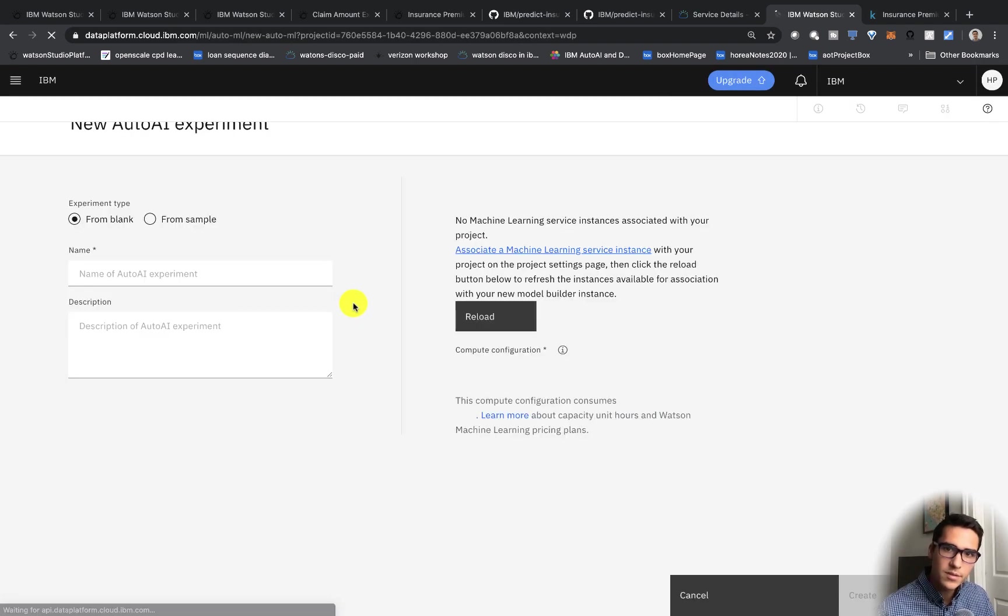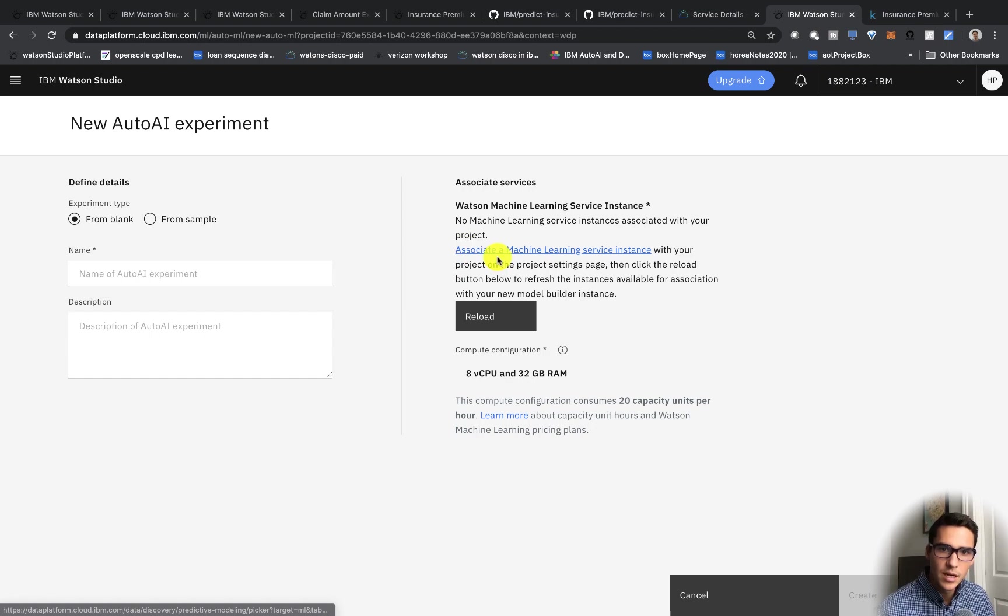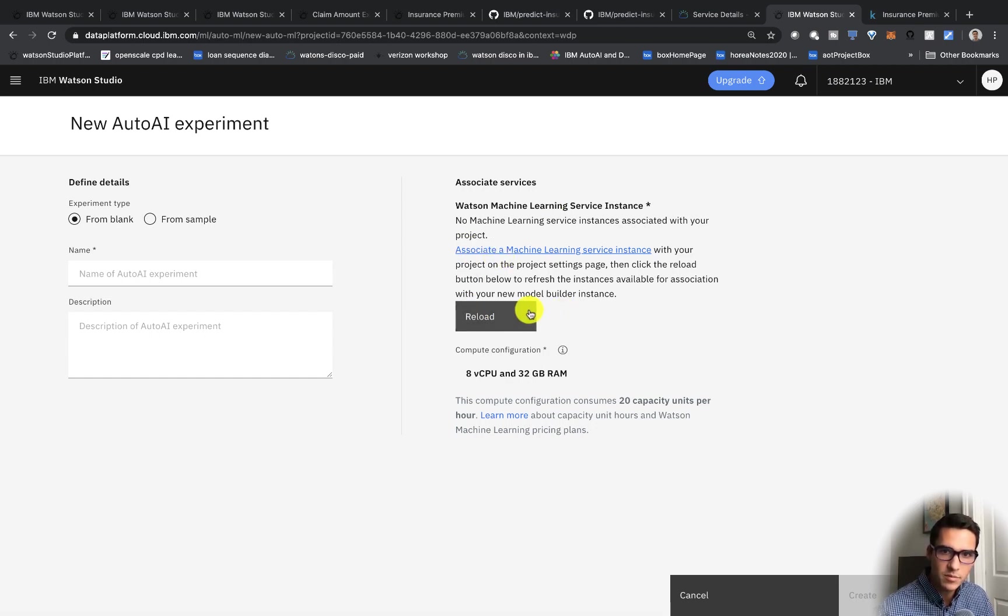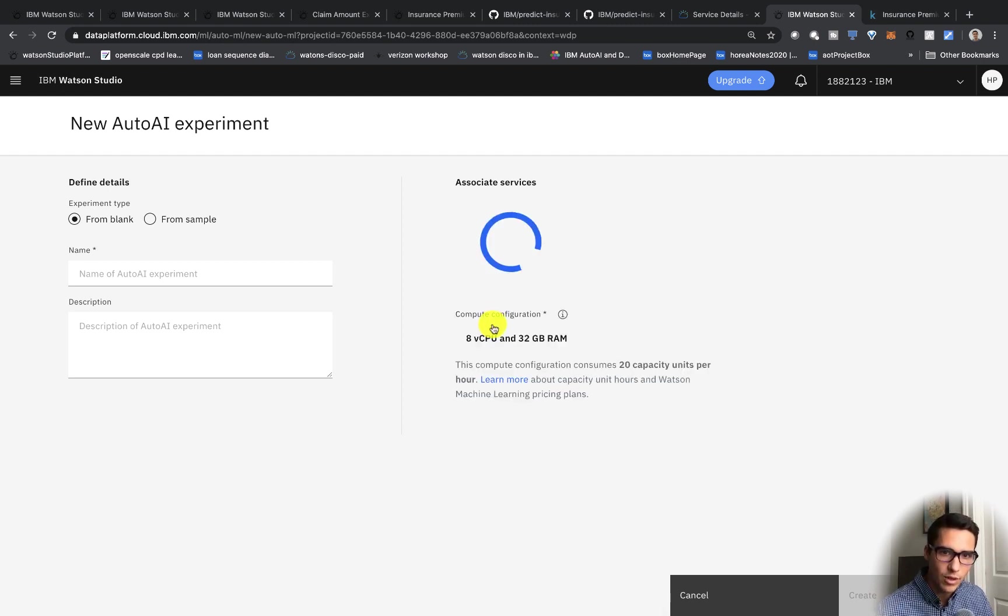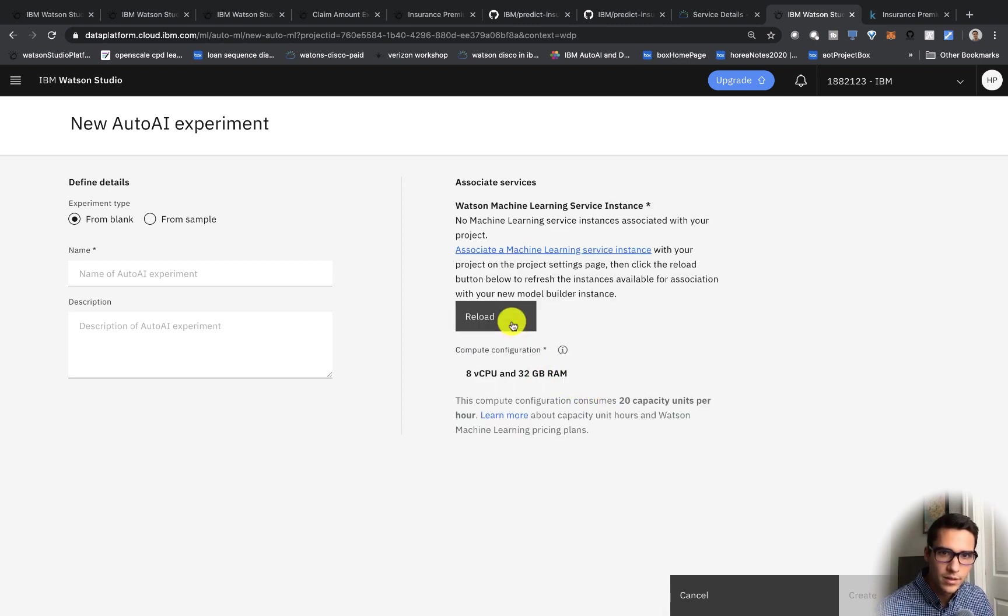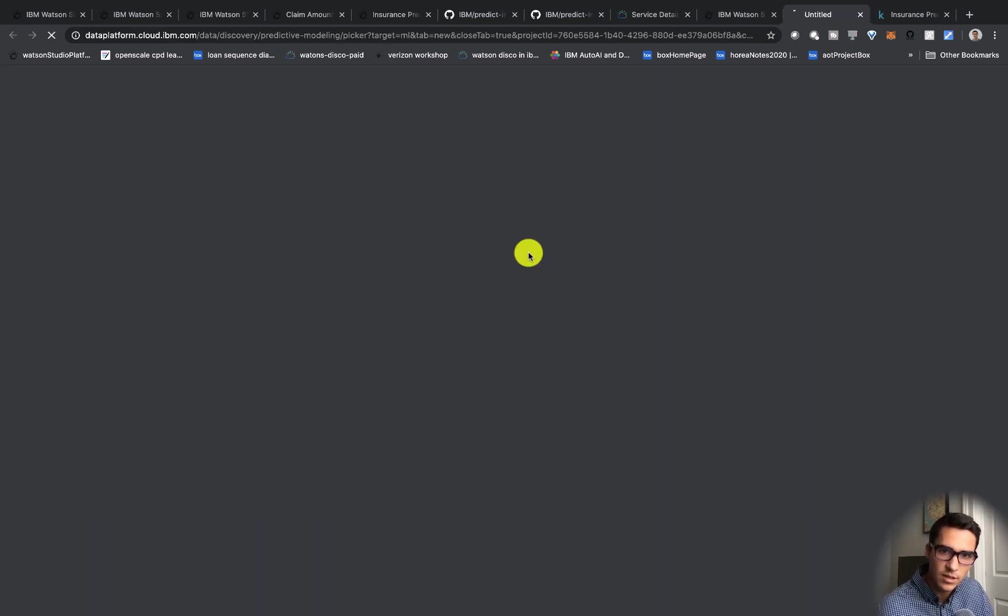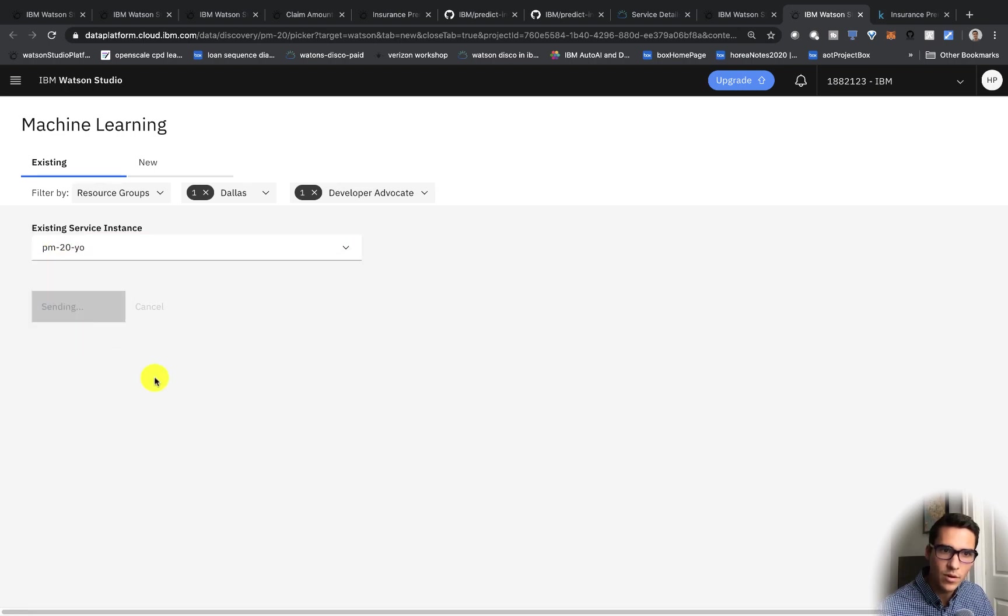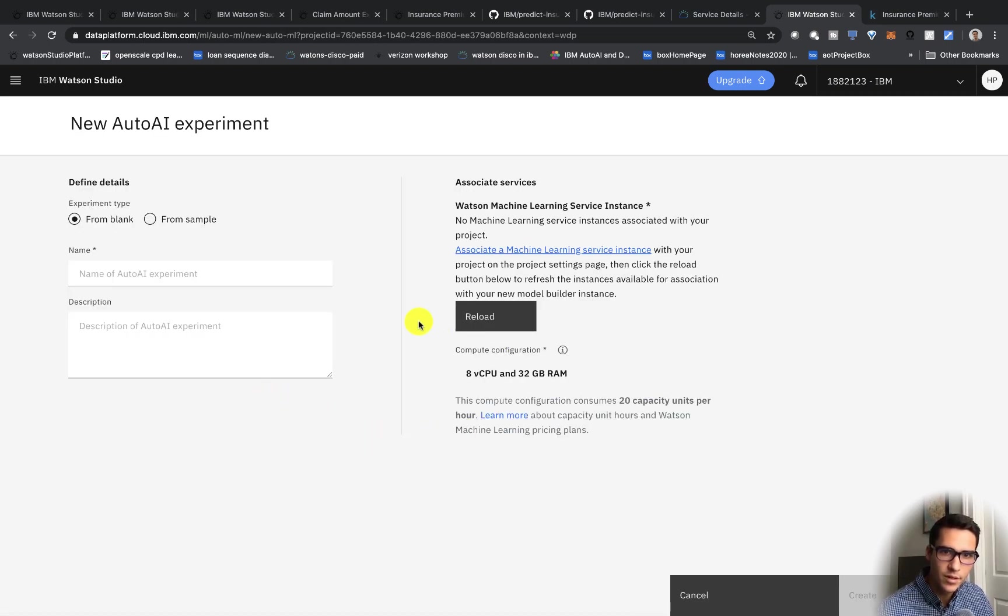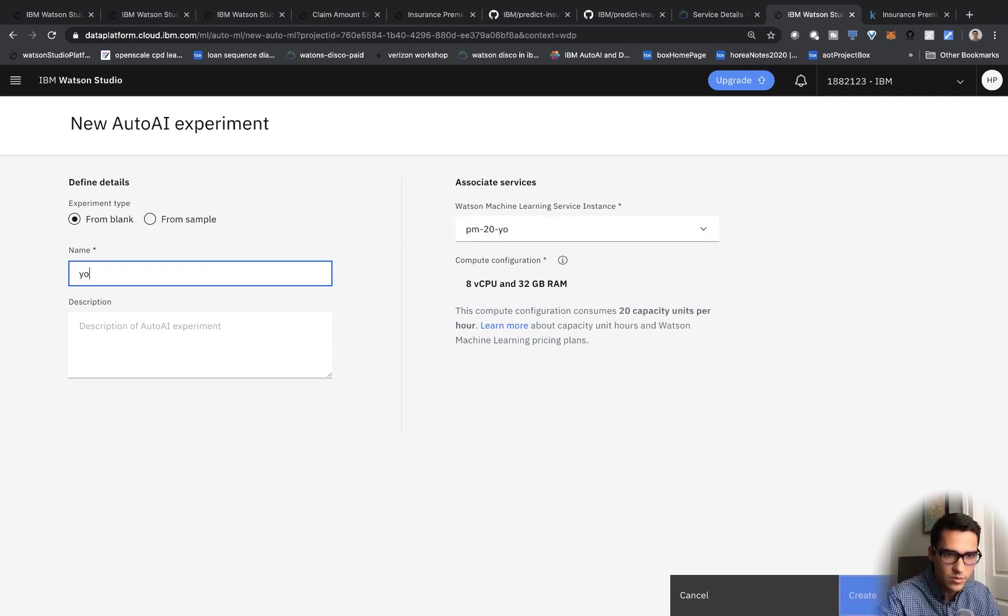So this is going to ask for a machine learning instance. We've already created a machine learning instance, but same as you created your Watson Studio instance, you just search for machine learning instead. Click on reload. And for some reason it's not finding mine, so we'll click associate. So we found our existing service here. And we can click reload. We should see it here. And we can say YouTube demo.